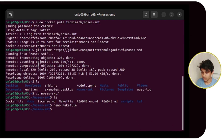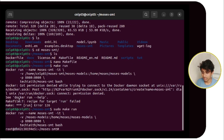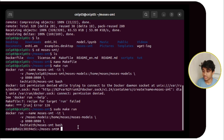Now we will run 'make run'. It is giving errors, so we have to use sudo. It shows moses is empty. We have to check whether the Docker root and the moses-models folder are connected or not. If not, we have to take some steps and change the file path.